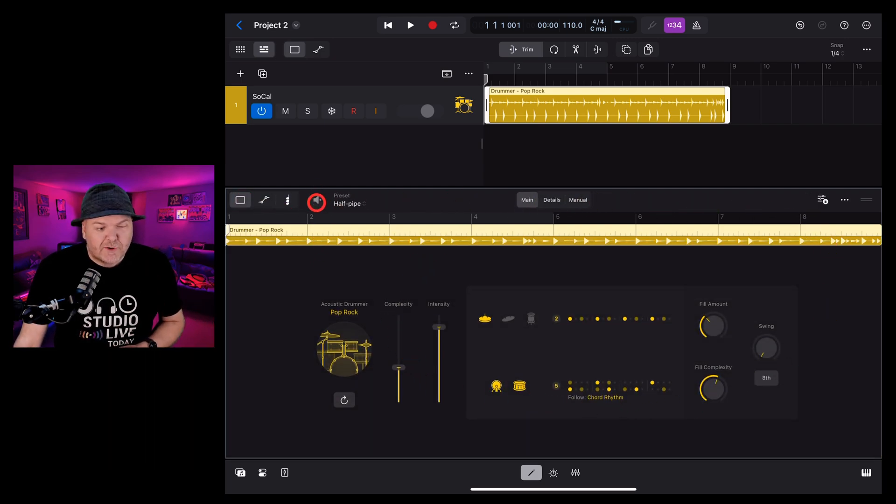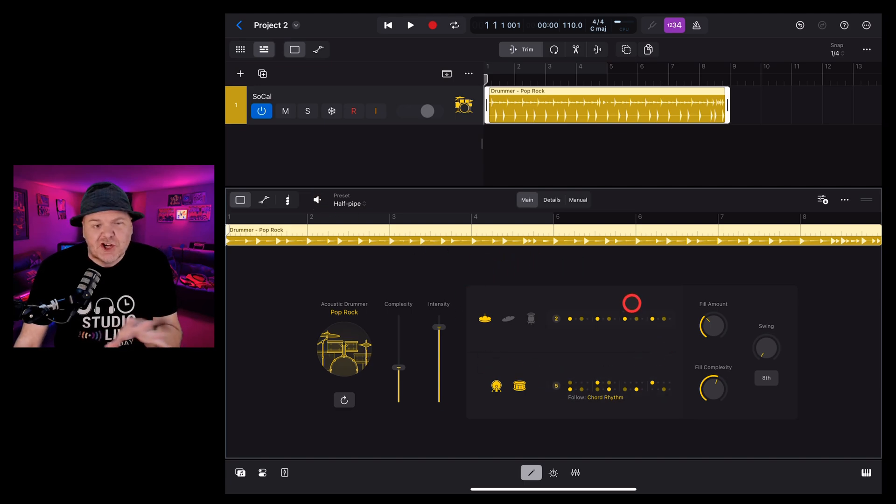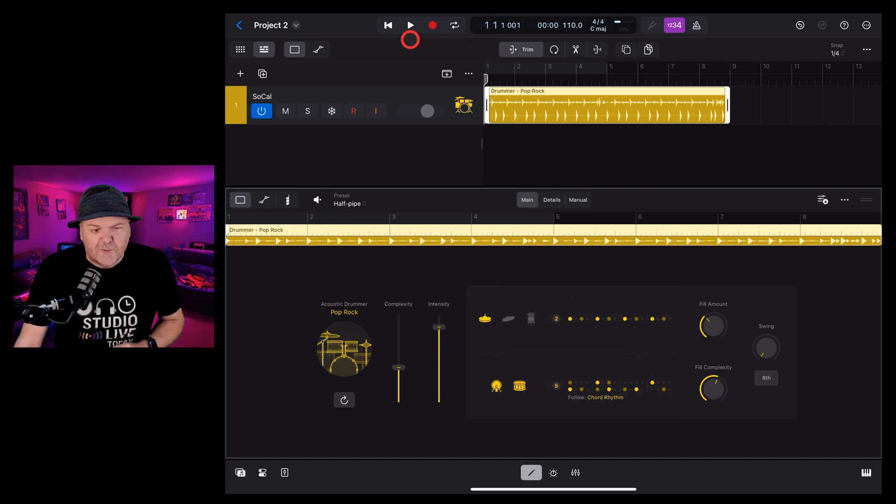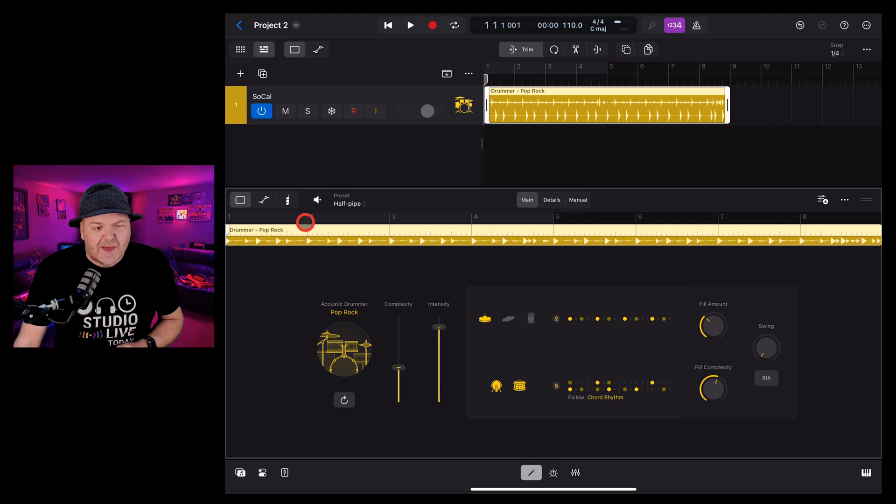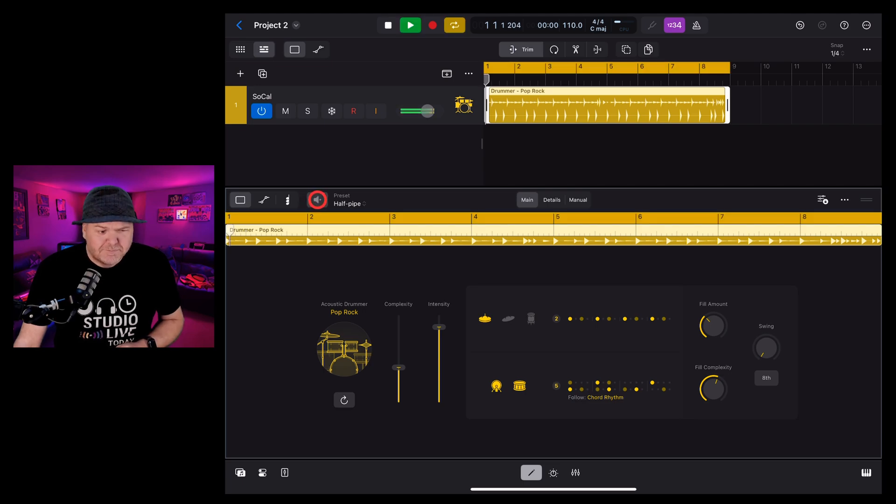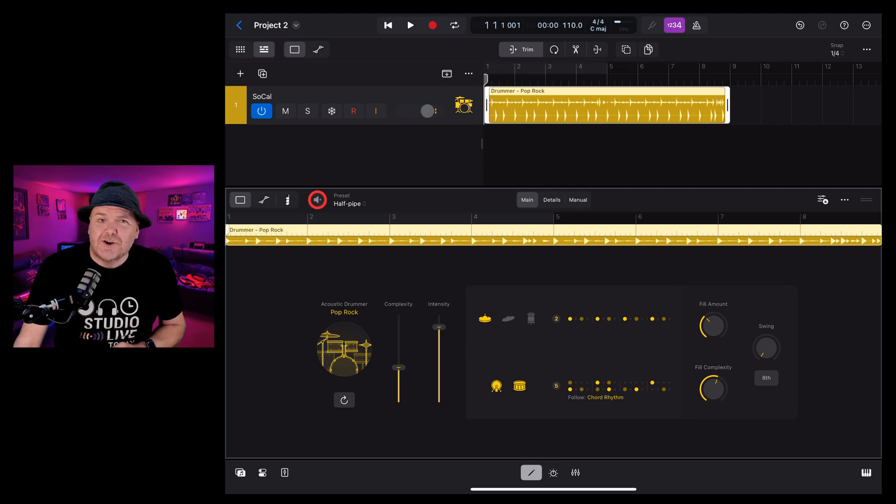First up, we have the preview button. This lets you preview any changes you may have made to your drummer. It'll automatically set a cycle for just that region and play it back. Tap again to stop.